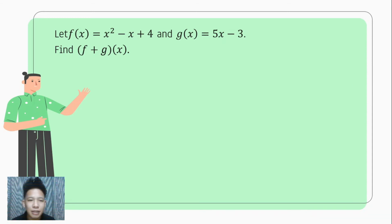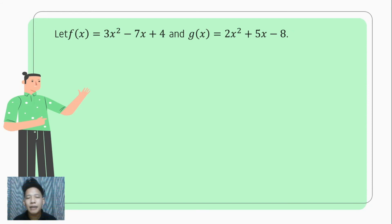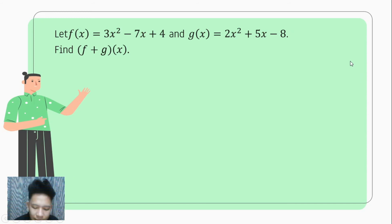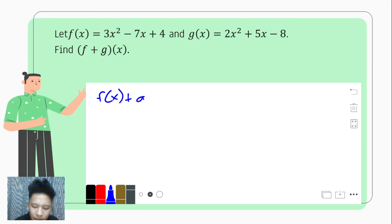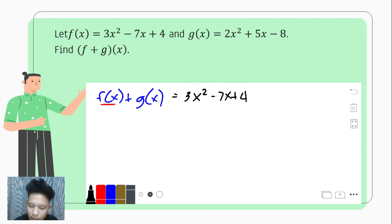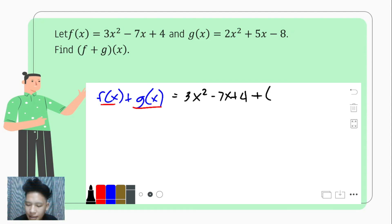I hope this is clear before we proceed with our last example. Let's say f of x equals 3x squared minus 7x plus 4 and g of x equals 2x squared plus 5x minus 8. We are to find f plus g of x. So we have f of x plus g of x. We write f of x first: 3x squared minus 7x plus 4, followed by the addition sign, then g of x inside parentheses: 2x squared plus 5x minus 8.